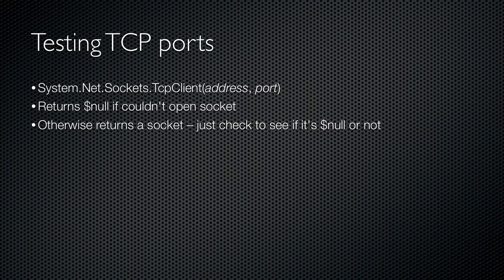If you want to check and see if a TCP port is open on a remote computer, you basically have to try to open a connection to the port, and then check for an error in the event that the port wasn't open after all. You'll use the system.net.sockets.tcpClient class, passing an address and a port. You'll either get back an object representing the open connection, if it works, or you'll get back an object equal to null, dollar sign null in PowerShell terms, if the port wasn't available.